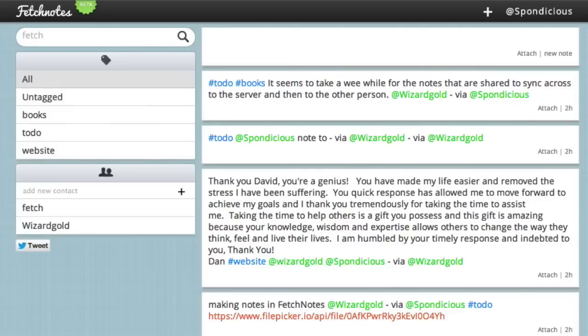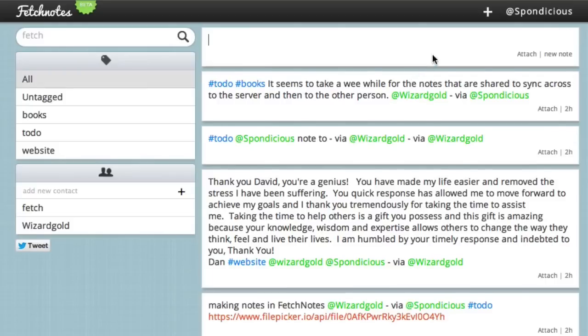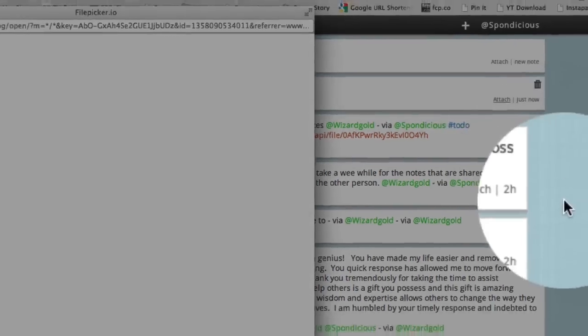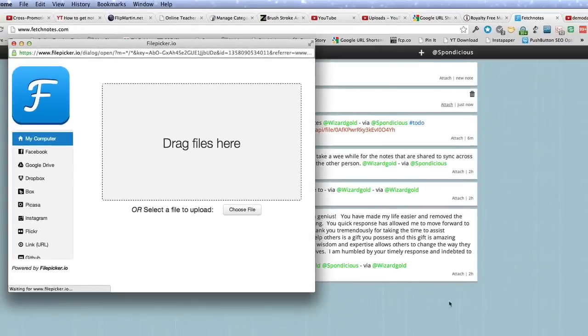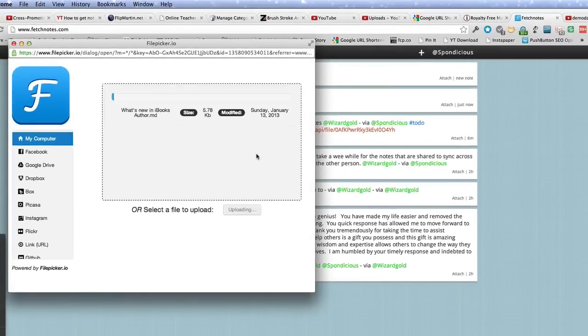In fact, these notes don't have to just be text notes - you can add other things to the notes. So for instance, let's start a new note. Let's say it's Class Notes. You click on the word Attach in your note, and up pops this window that you can drag and drop files into. It's that easy.